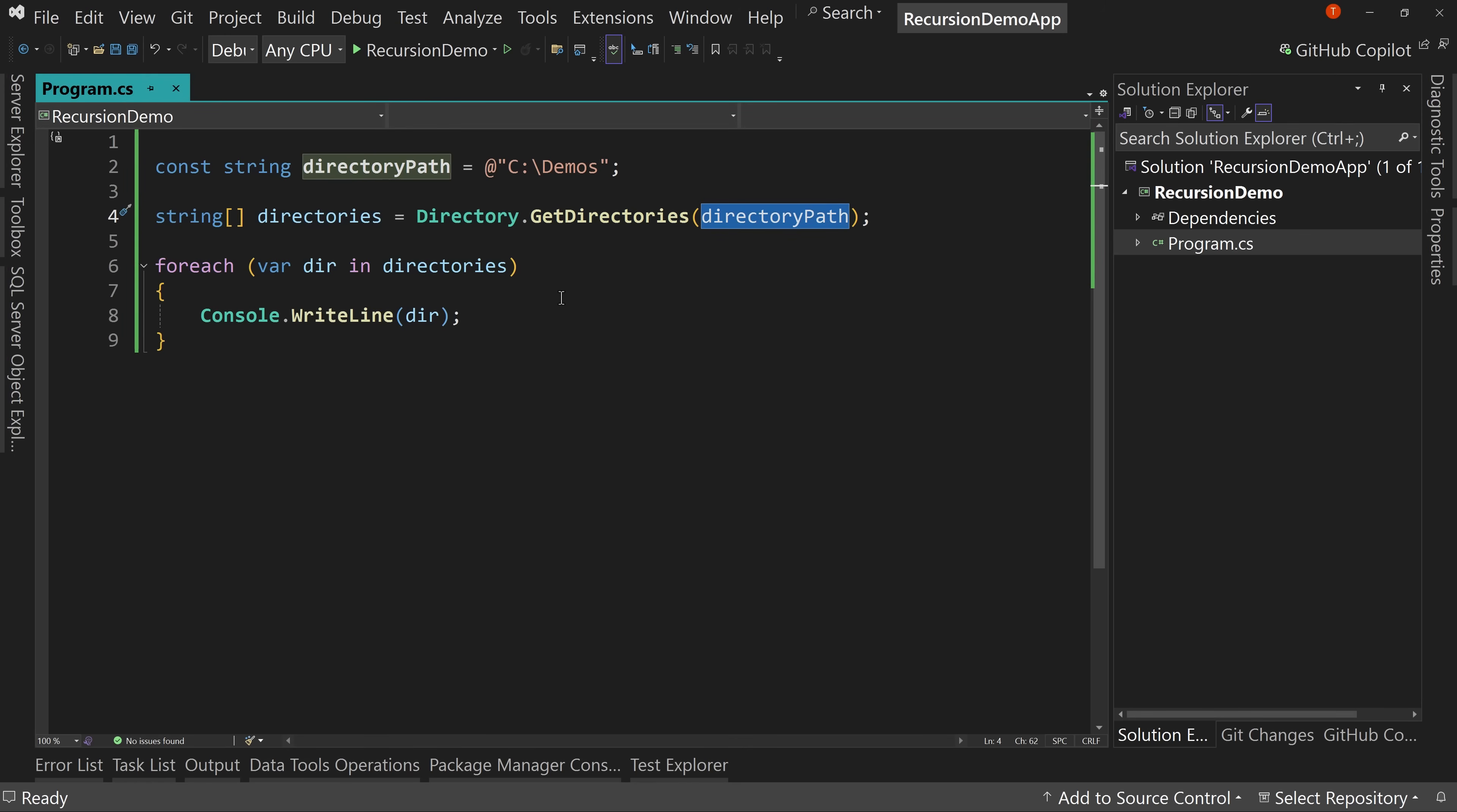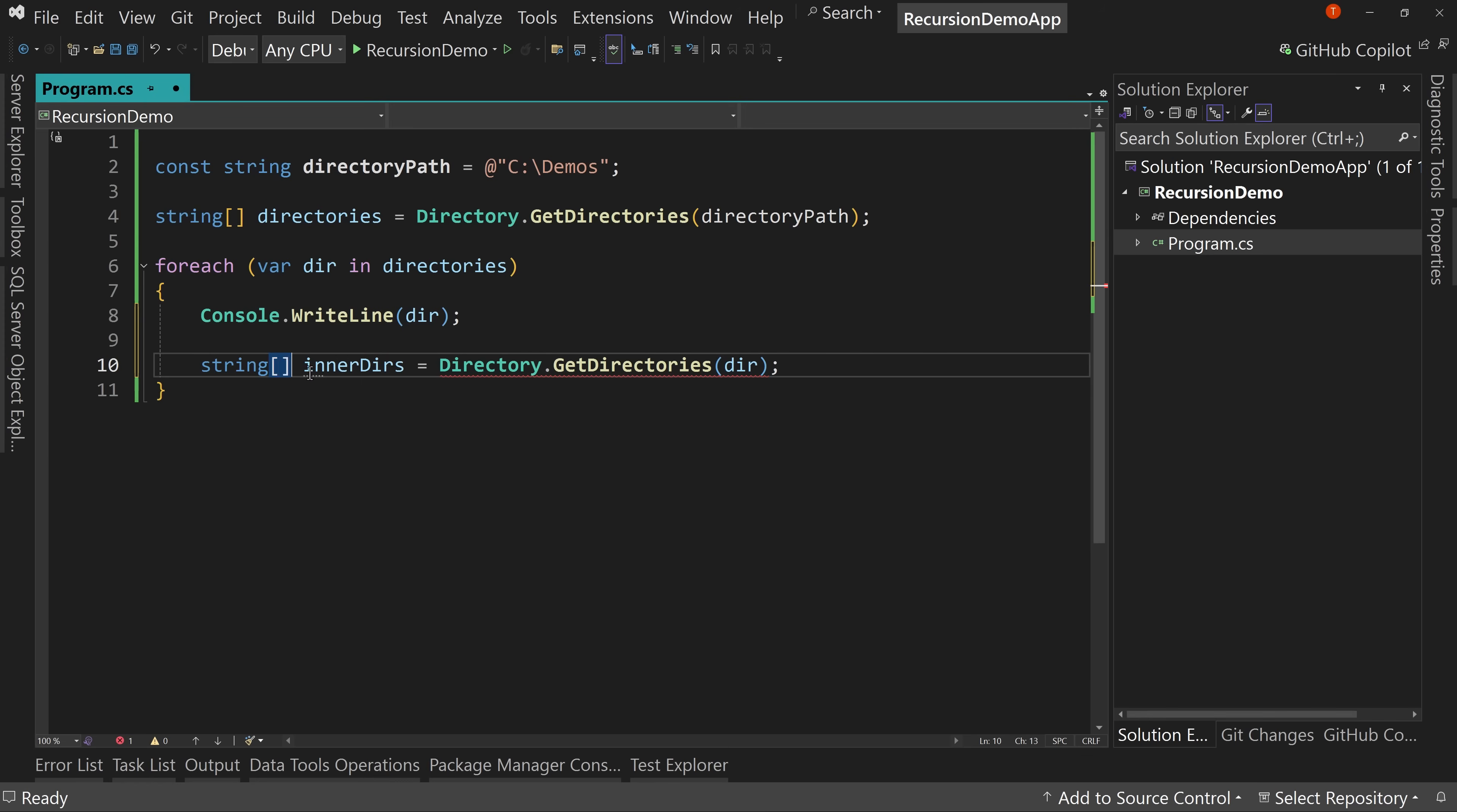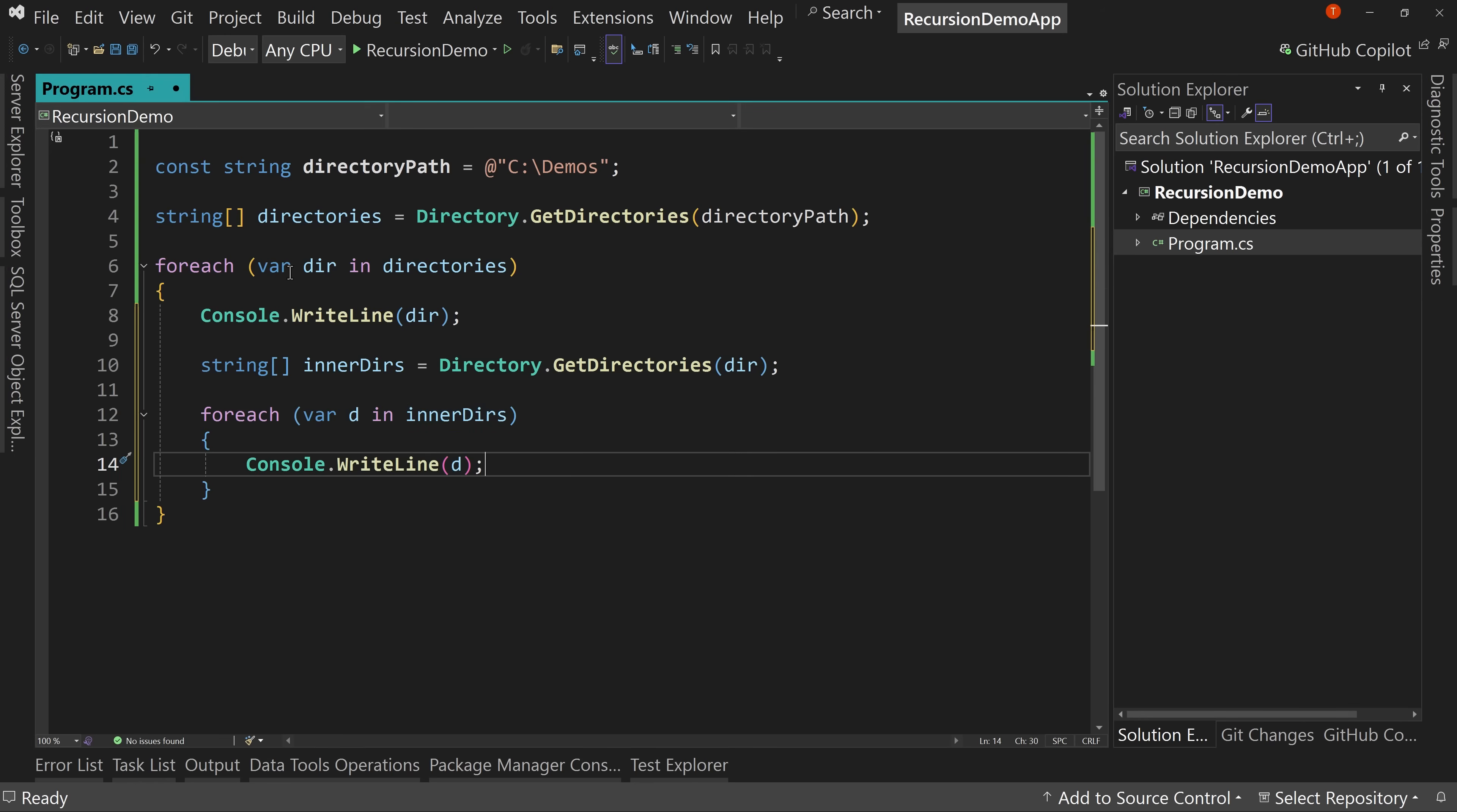So cool. We now have a way to get the folders that are inside of a certain path, but aren't there folders underneath those folders? Well, yeah, there are. So then we could do something like this where we say, well, let's get those directories. We'd say for each dir in directories, we could say string array inner dirs equals directory dot get directories. And then pass in that directory. And then we could do a for each in there where we say D in inner dirs. And say console write line D, right? Because now for each directory we found, we're looking for the directories inside that directory.